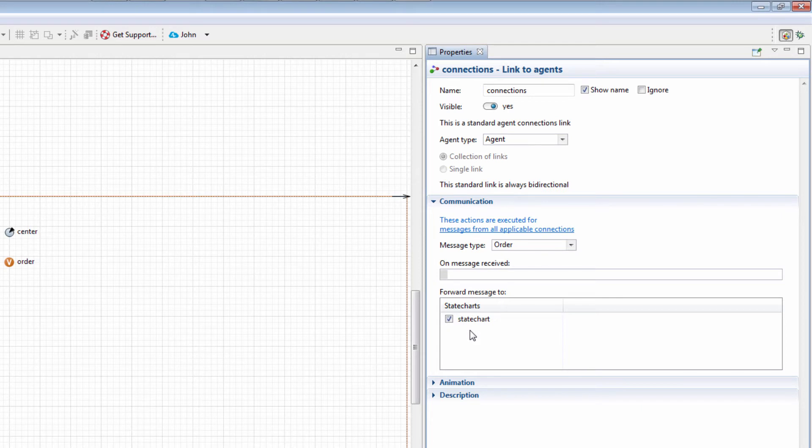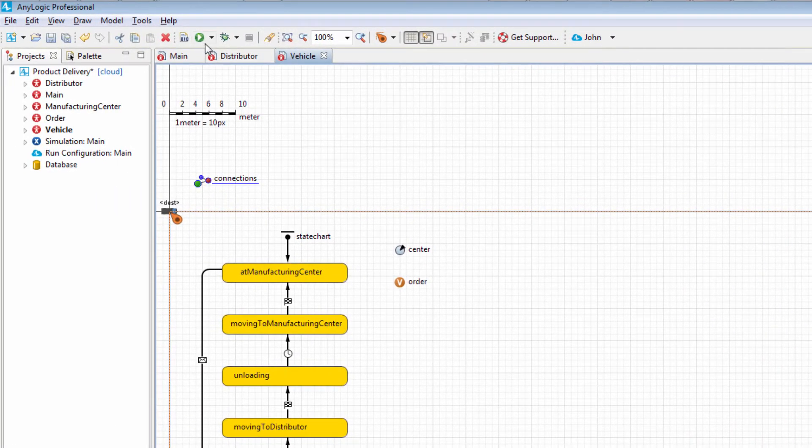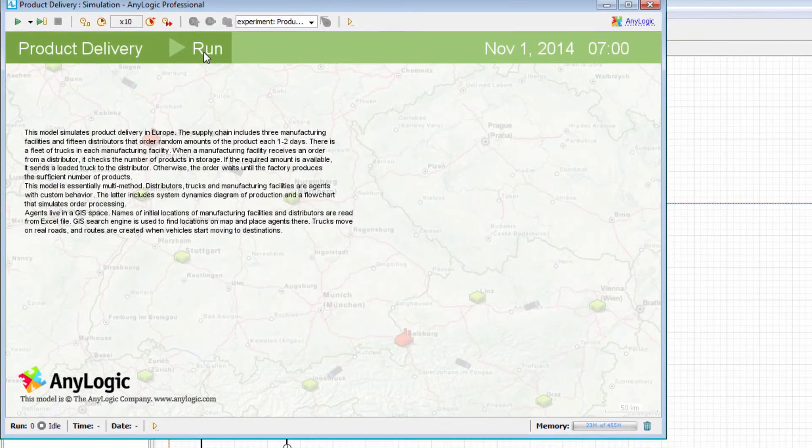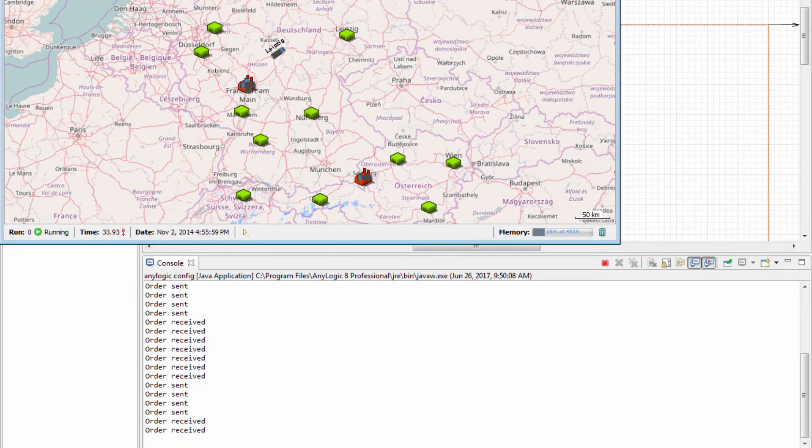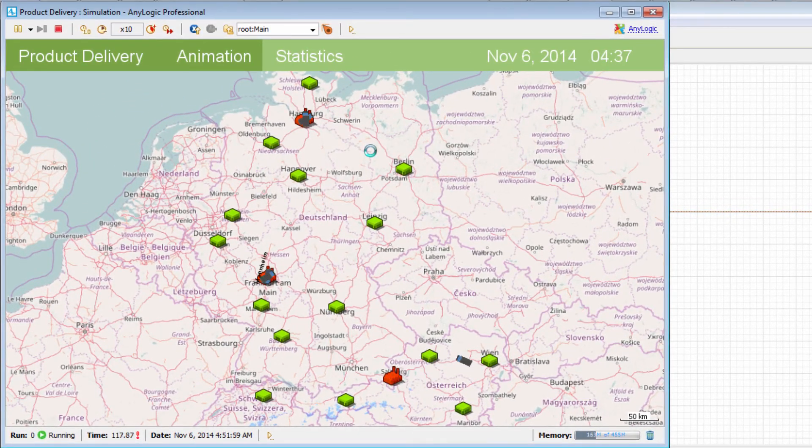Our messages should now be correctly processed by the state chart and the message-triggered transition should therefore occur. Run the model again. As you can see, the console now displays all the sent messages. The trucks are moving, and everything seems to work as it should.